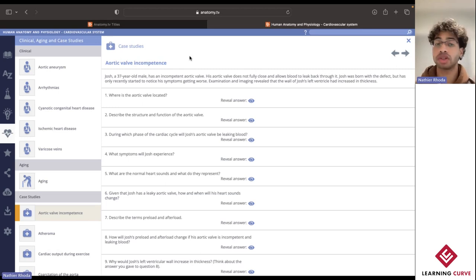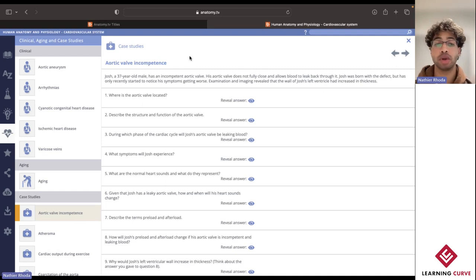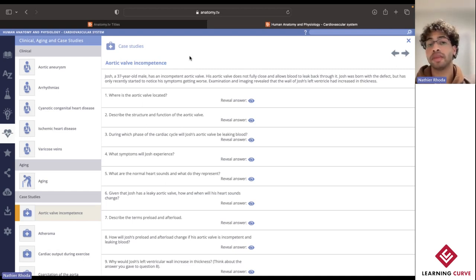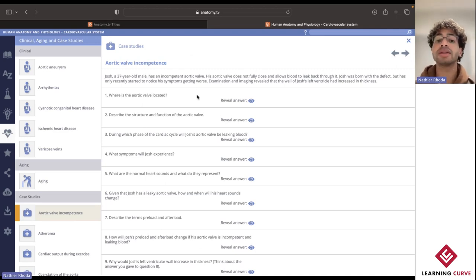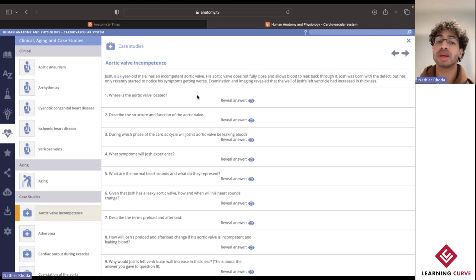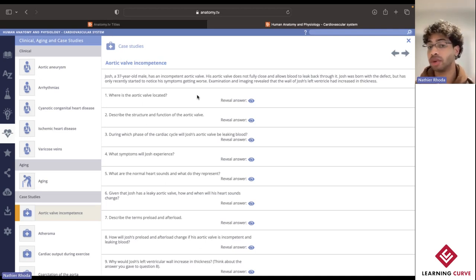Here with this example, we can see that unfortunately we have a 37-year-old male who suffers from an incompetent aortic valve. For each of these different questions, it'll test our understanding about being able to recall some of the information that we previously engaged with.